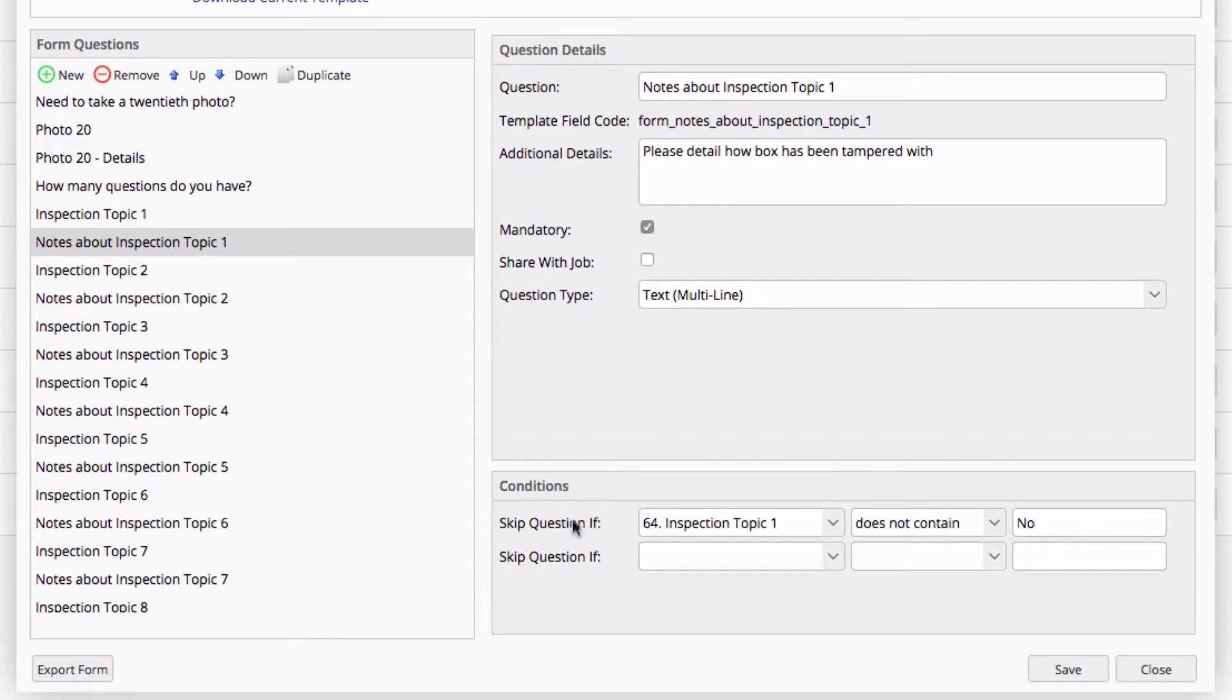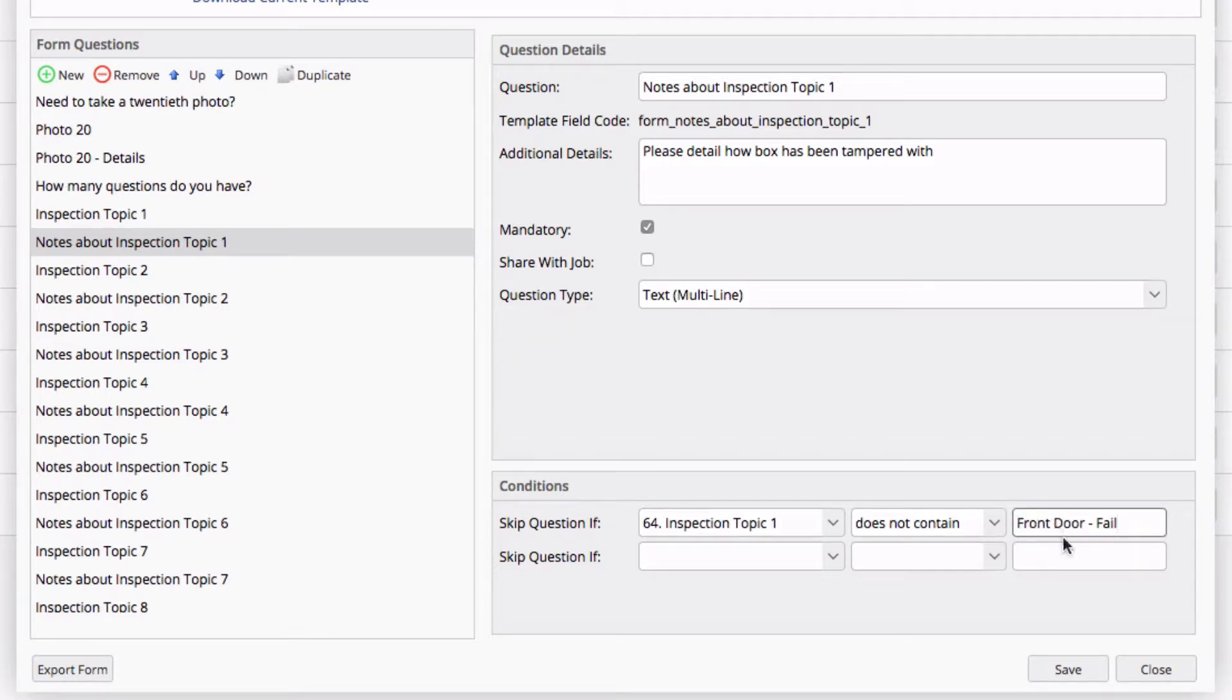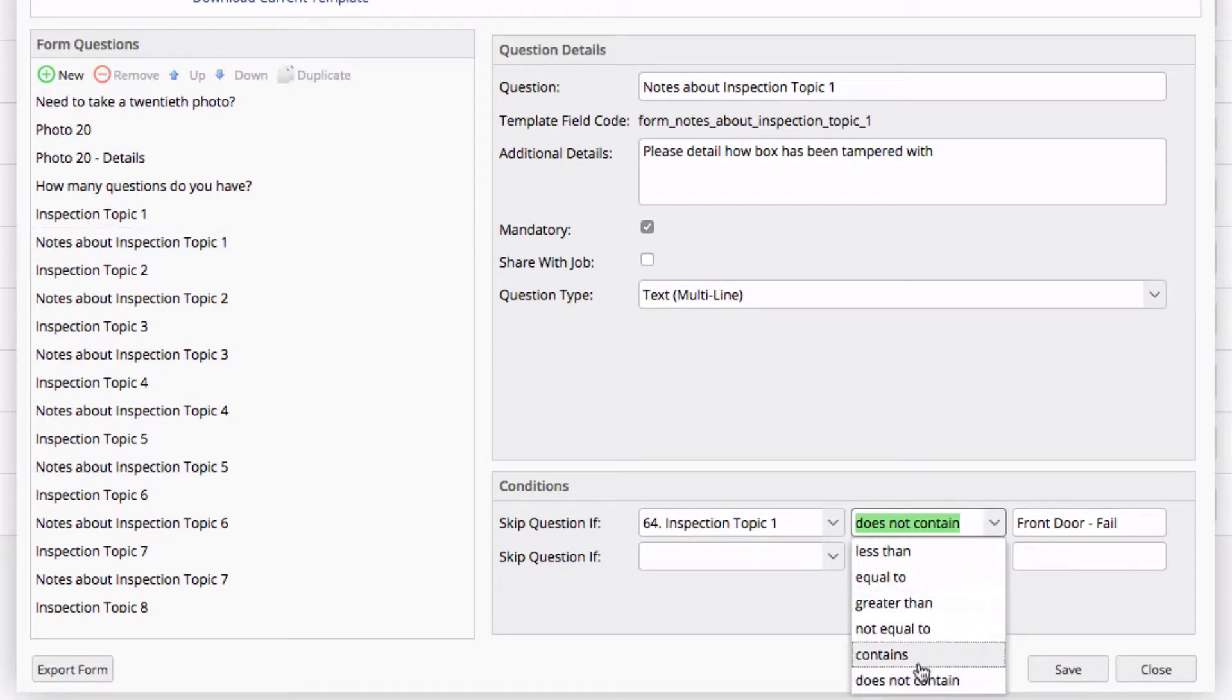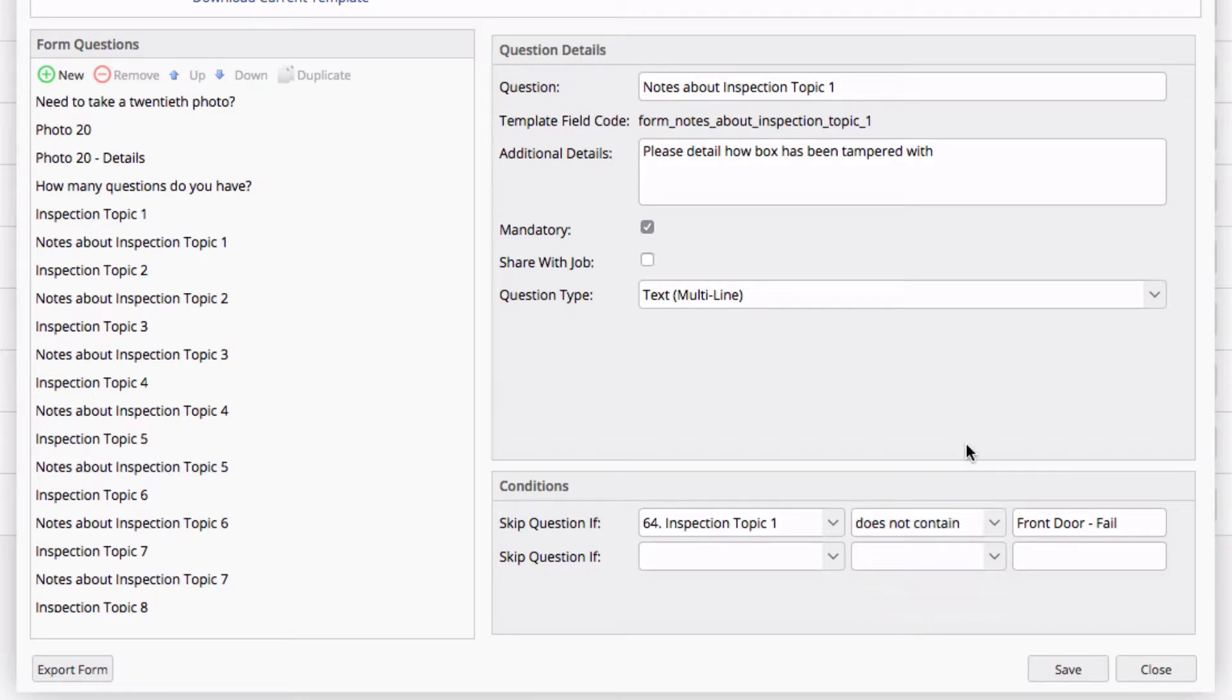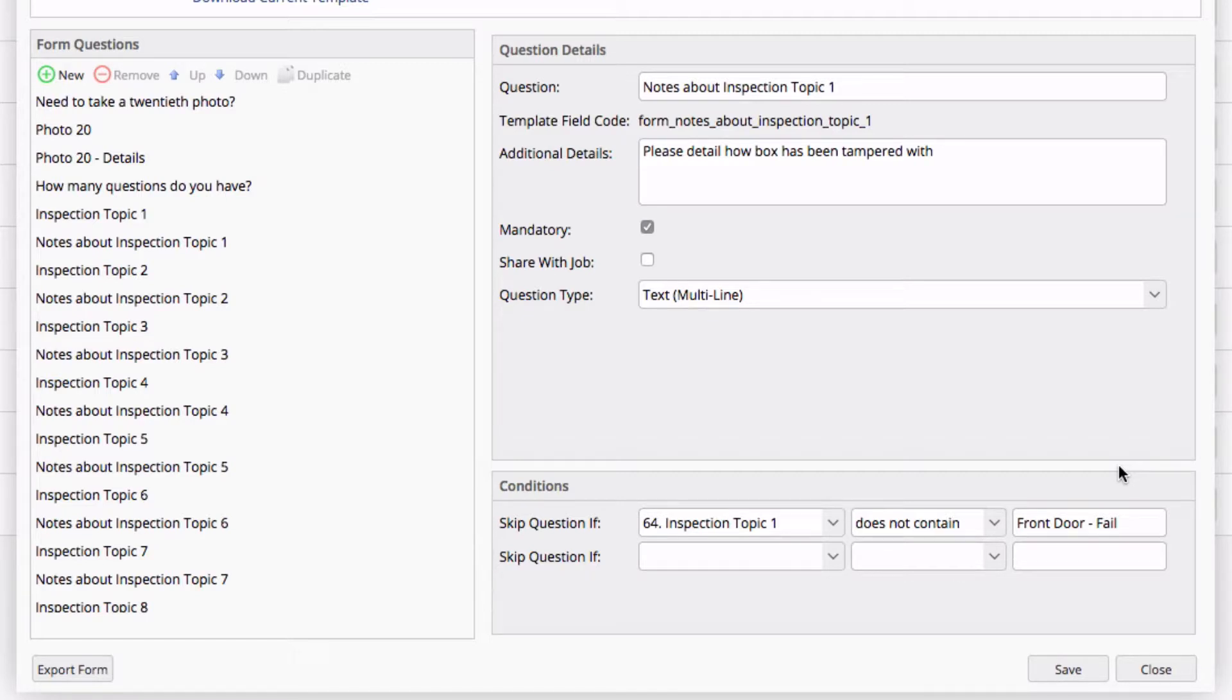And my skip conditions here, we see skip this question if Inspection Topic 1, so how is the door looking, does not contain no. Obviously, that logic doesn't work since no is not given as an option. I'm going to replace this with front door fail. Now there's multiple ways you can do your logic here. I prefer personally to use this logic here. The reasoning is, I'm only putting in here the response from the previous question, which is going to allow me to land on this question. In this case, if the front door fails, I want to give a reason as to why. Any other response, I don't need to notate.